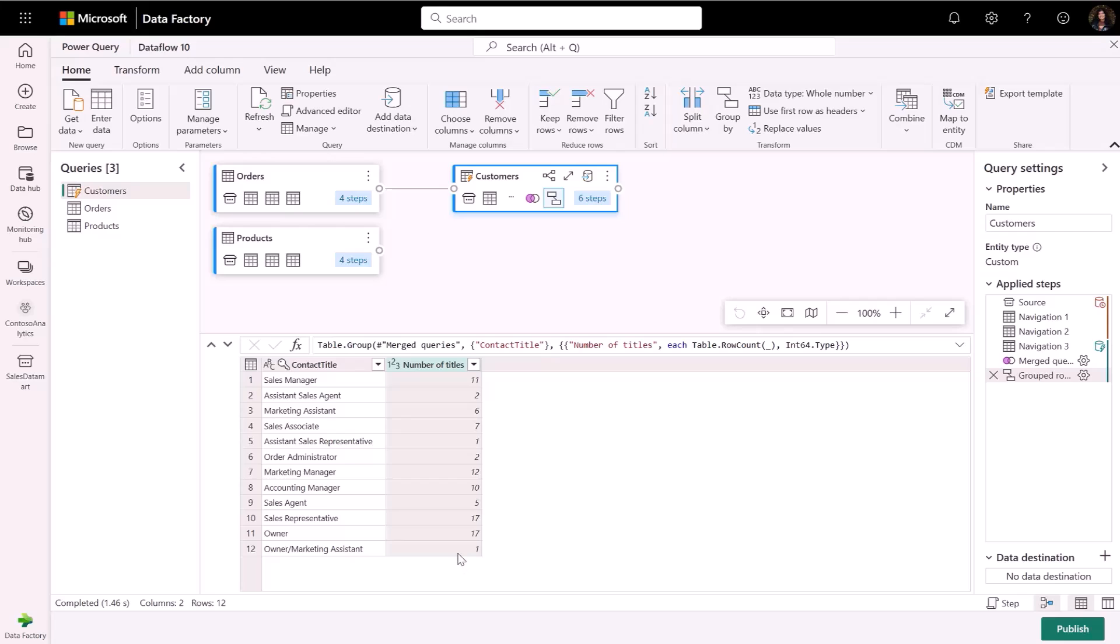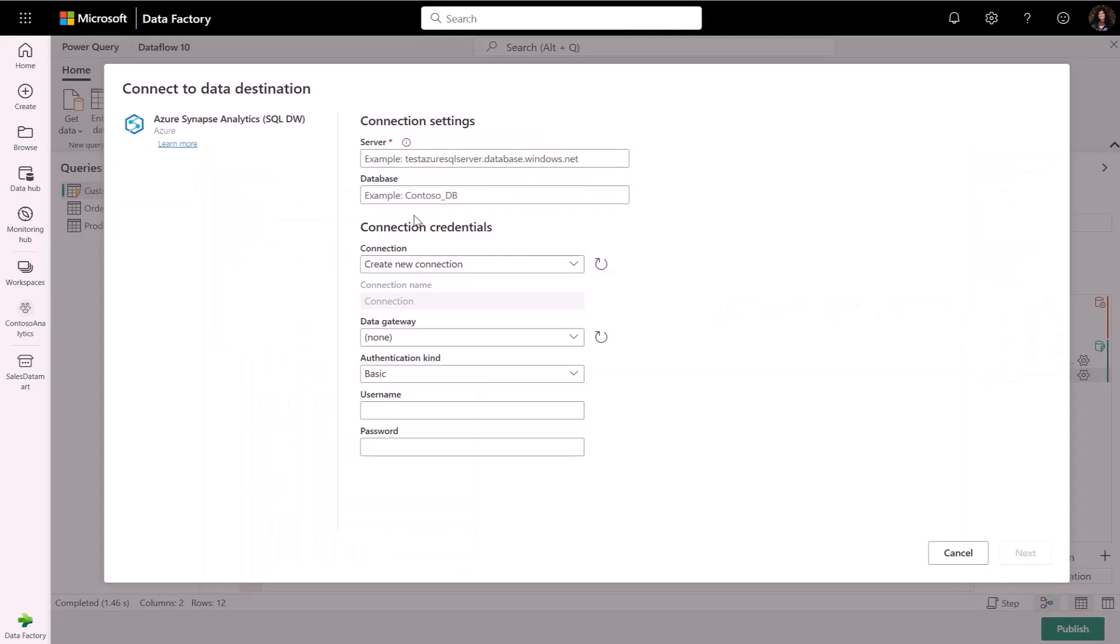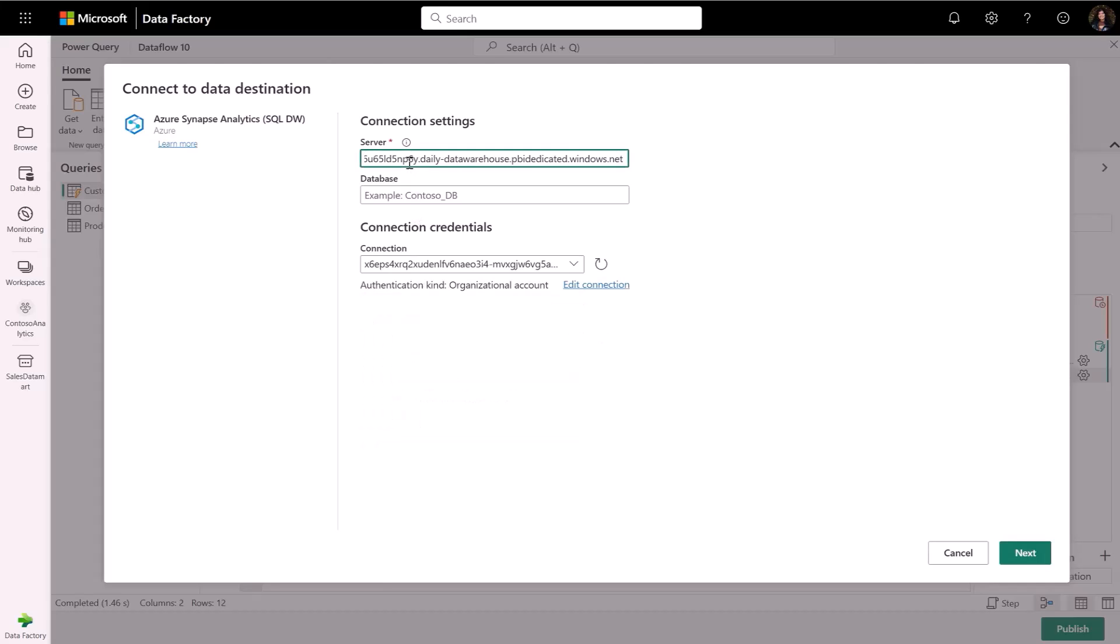With data flows, you can set your output destination to store your transformed data. In this example, I will write the results to a table in a Trident data warehouse.